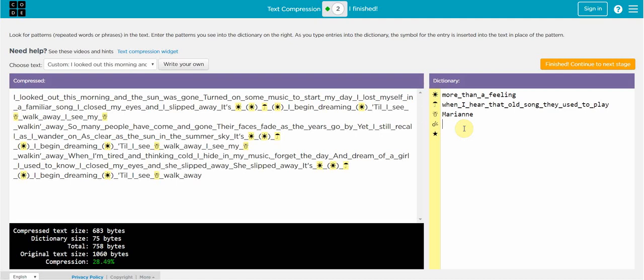When you are done what I want you to do is use Paint and do a screen capture. Do a shift print screen. Put it into Paint. Put your name at the top of the file. And you will be handing in a JPEG. Put your name on the JPEG along with a title. For the title is text compression and hand it in to Schoology. That's it for this tutorial. Take care. We'll talk to you soon.